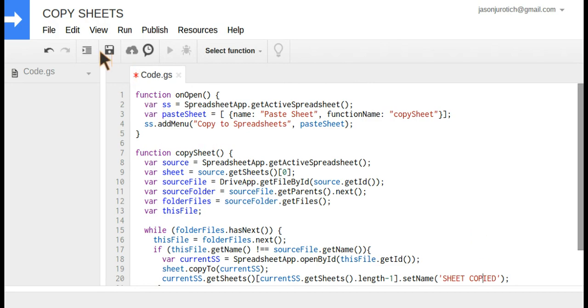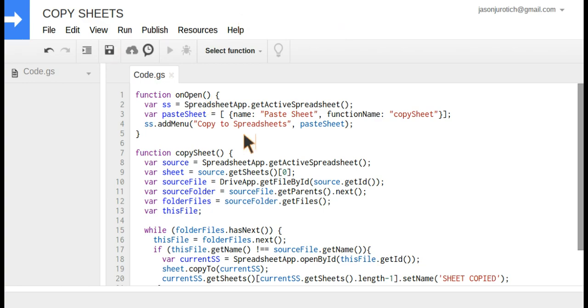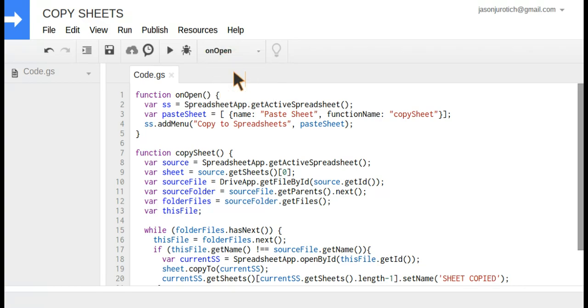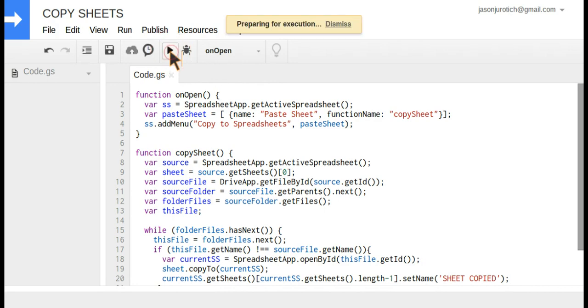After we're done with that, we're going to save it by this button here. We're going to let it save, and then we're going to go up here and select the first function so it can run the rest. We're going to do 'on open' and then click run here.